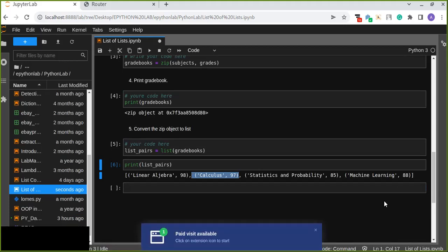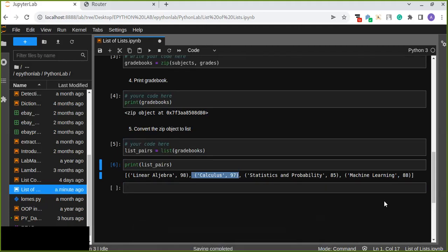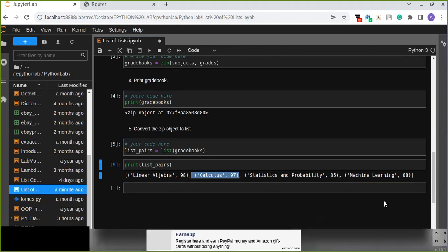That's how we create a list of lists, combining and pairing two list items together using the zip function in Python. Thanks for watching!